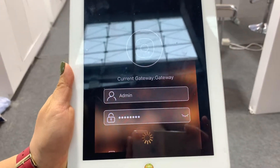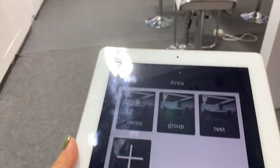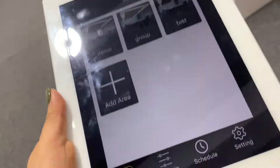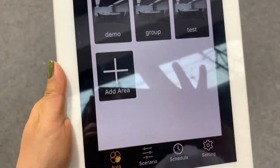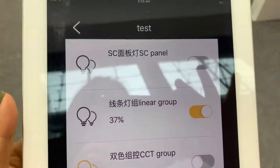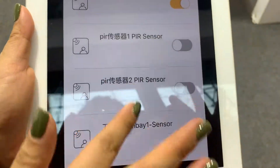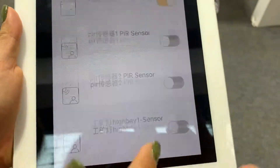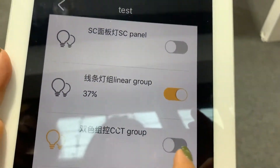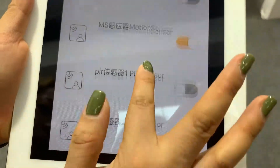Login. As you can see here, we'll do some tests. We already added all the lamps and sensors here. For example, we can control a single lamp.